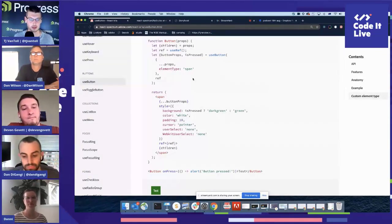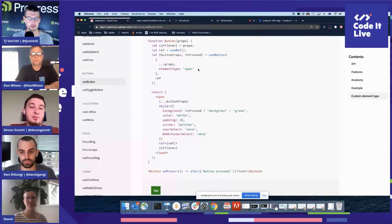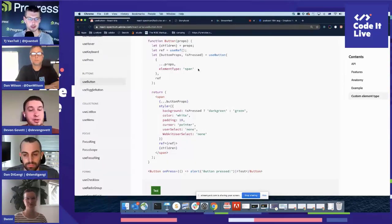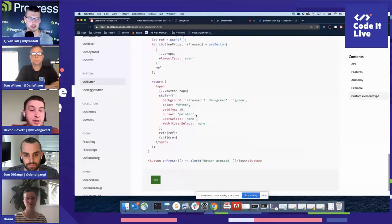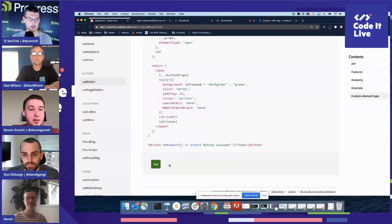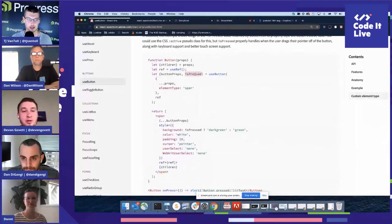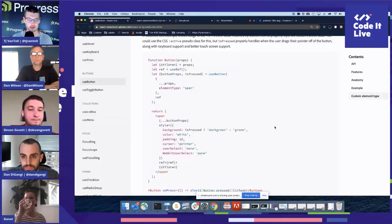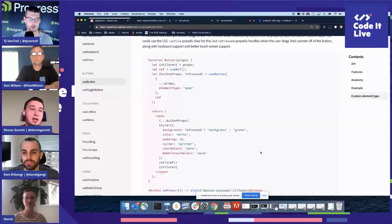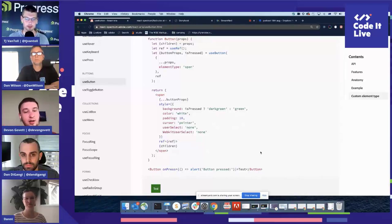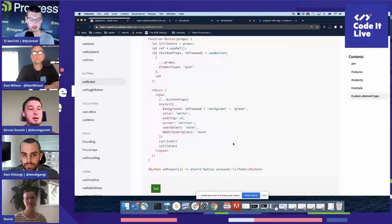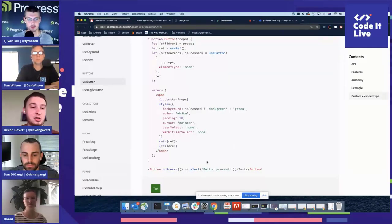The use button hook returns things like role equals button, giving it an ARIA role, plus a bunch of event handlers — on mouse down, on mouse up, on click, on touch start, on touch end, pointer events — to make sure it works well across different device types. You pass element type span to tell use button you're rendering a span, not a native button. It also returns is pressed so you can change styles based on whether the user is pressing the button. You're in complete control of how that thing is actually styled and rendered.